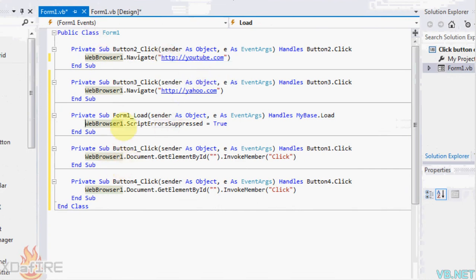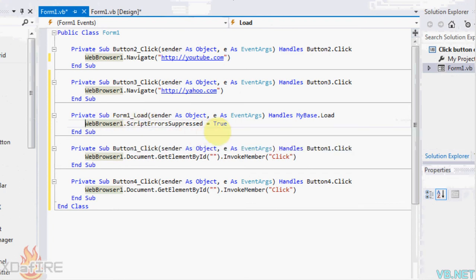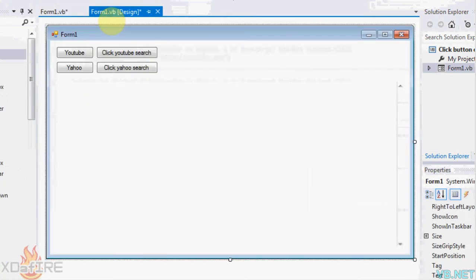Click on the form and put WebBrowser1.ScriptErrorSuppressed equals true. That will just take any errors out.